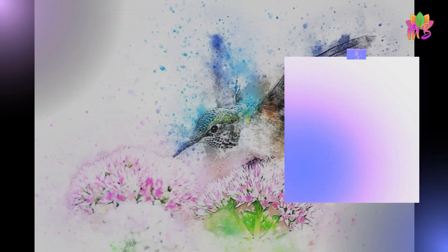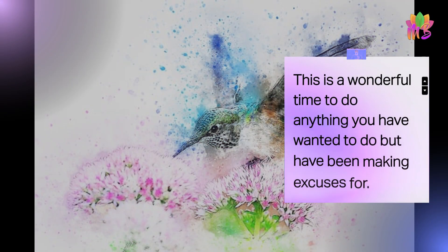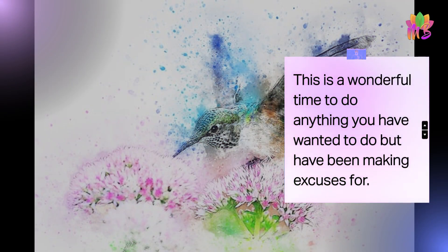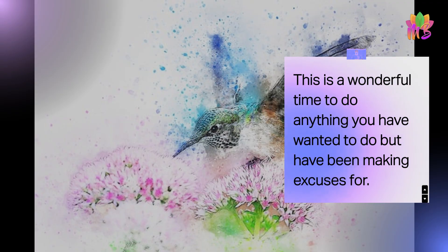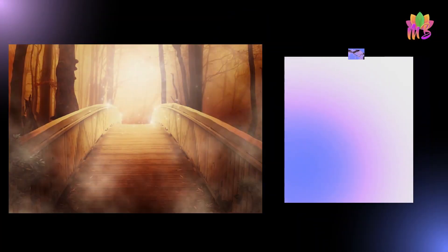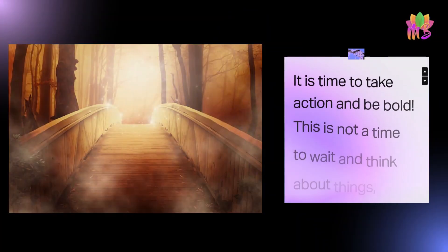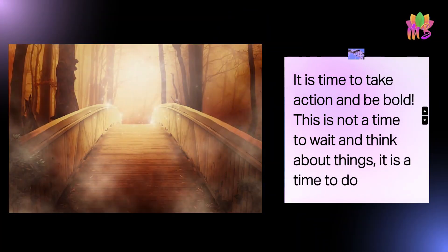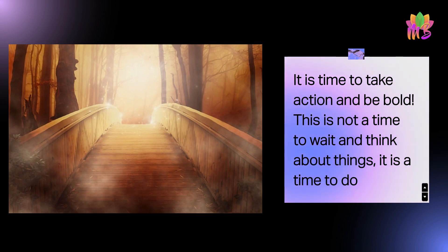This is a wonderful time to do anything you have wanted to do but have been making excuses for. It is time to take action and be bold. This is not a time to wait and think about things, it is a time to do.